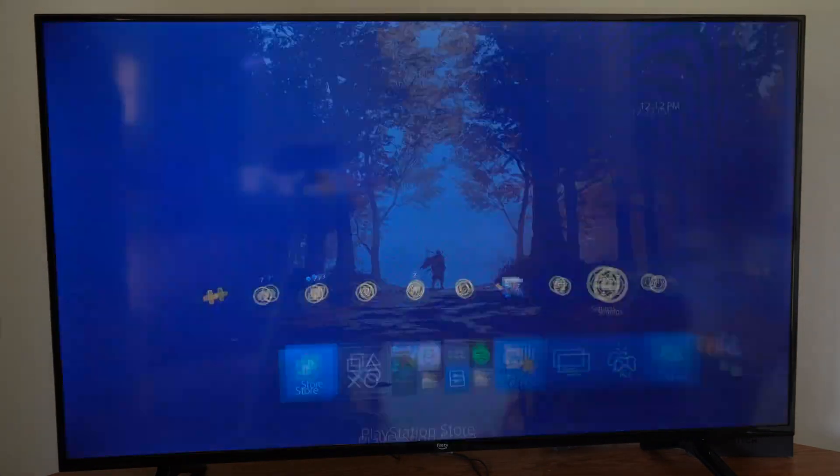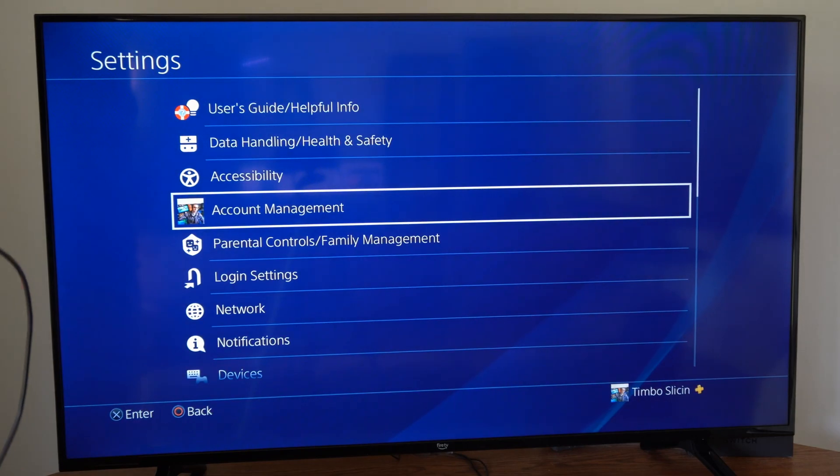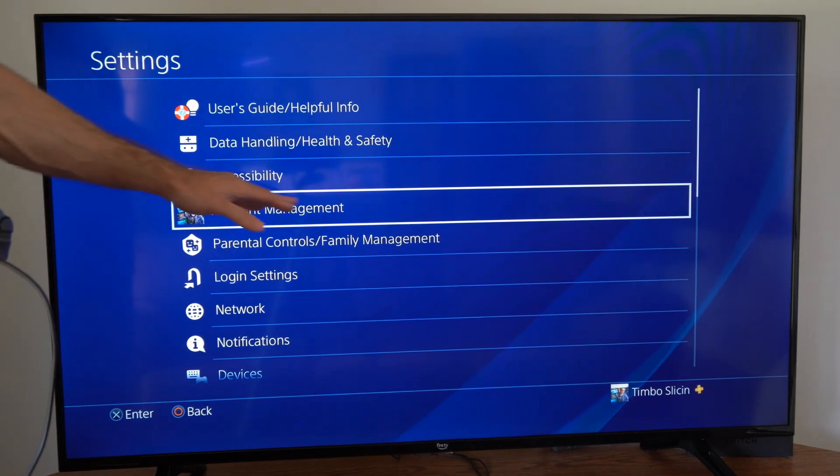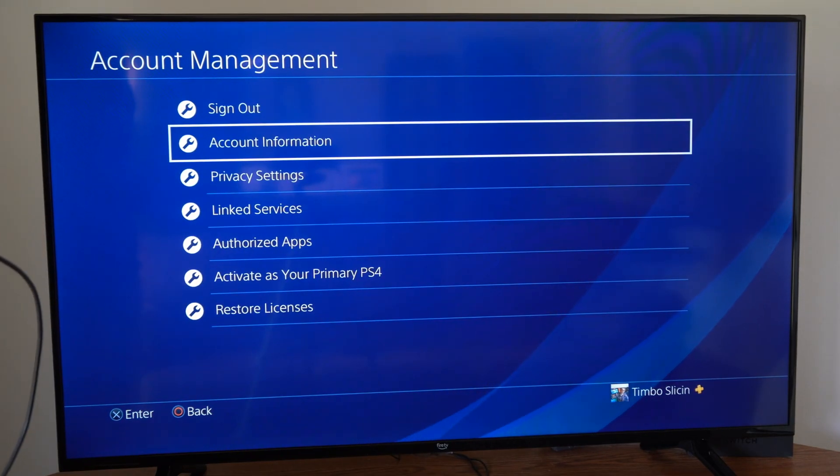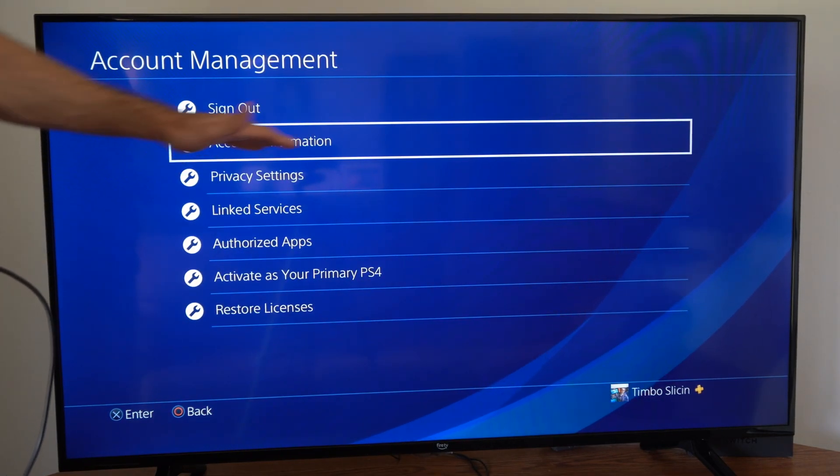Now to turn this on, let's go up to Settings and select this. Go to Account Management, then go to Account Information.